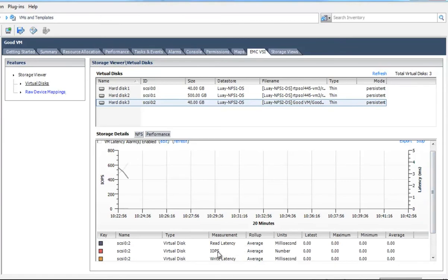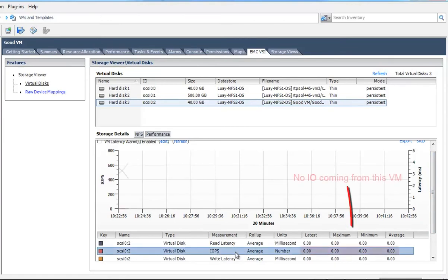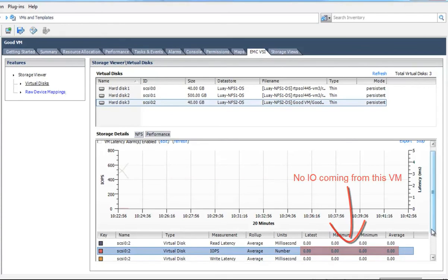But we can go and we can take a look at other ones and see exactly which one of these offenders is the one that's causing the load on the datastore.